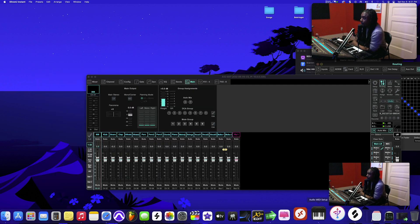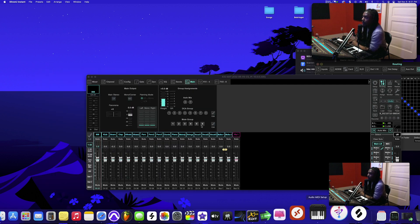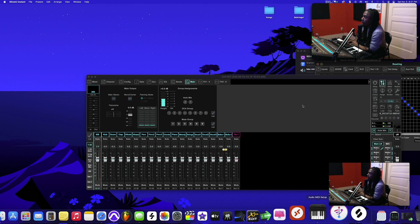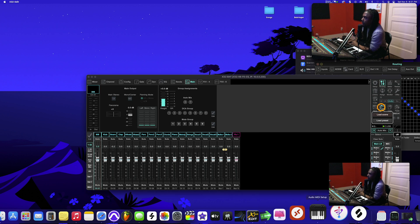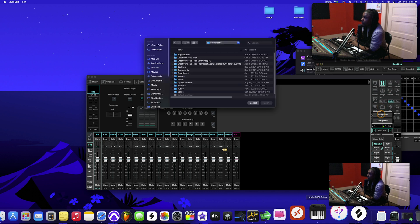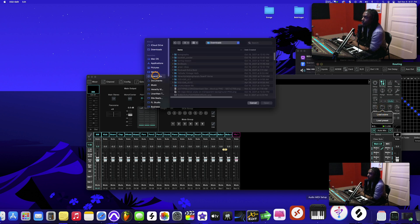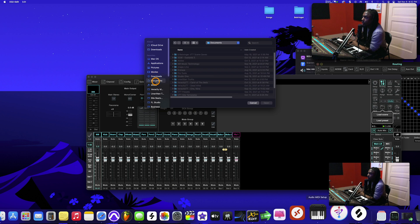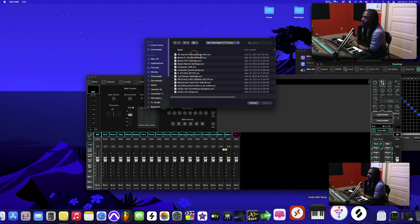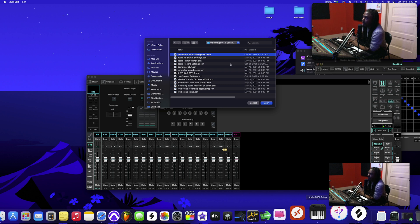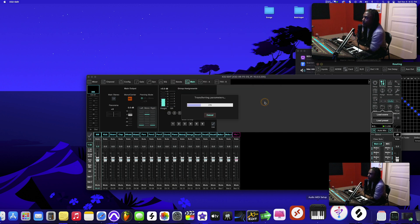Alright, so first thing we want to do is - you guys can see here I got it kind of pre-set up - but first thing you want to do is click over here, go to load. Then you want to go to your downloads because that's where yours is going to be. However, mine is here. It's going to be called '16 channel effects slash plugins mixing,' open it.